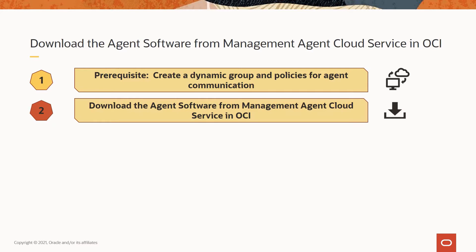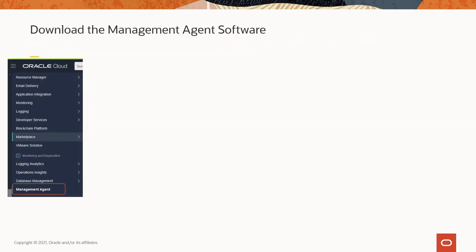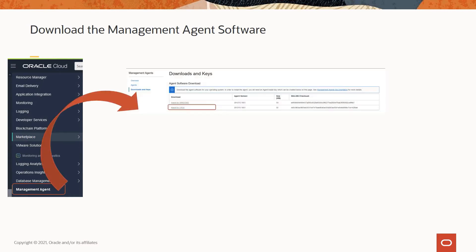Once we have completed the prerequisite step, the next step is to download the agent software from the management agent cloud service in OCI. From the hamburger menu, under Monitoring and Diagnostics, you will see the Management Agent Cloud Service. Once you click on that, you will go to the management agent home page and see Downloads and Keys from the left menu. Clicking on that will allow you to view the agent software download pane.